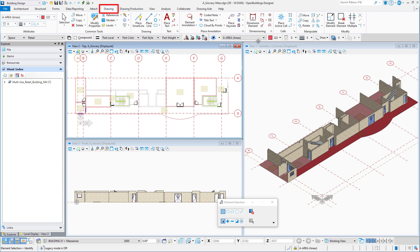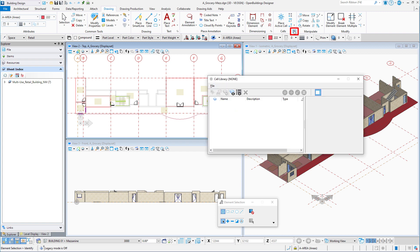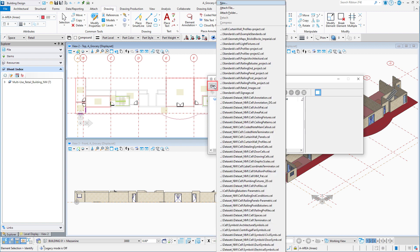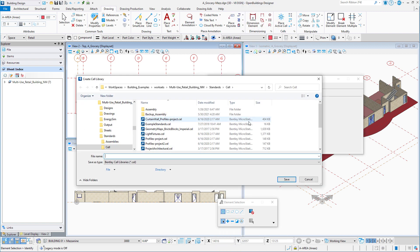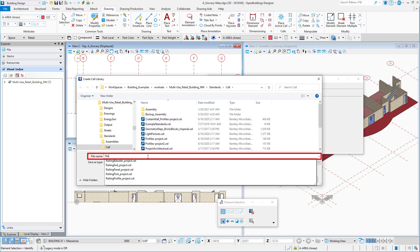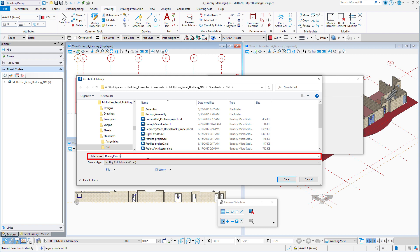I'll switch over to the drawing tab and open the cell manager. To create a new library, I simply select file new. I will name the new library 'railing panels project' and save the new library.